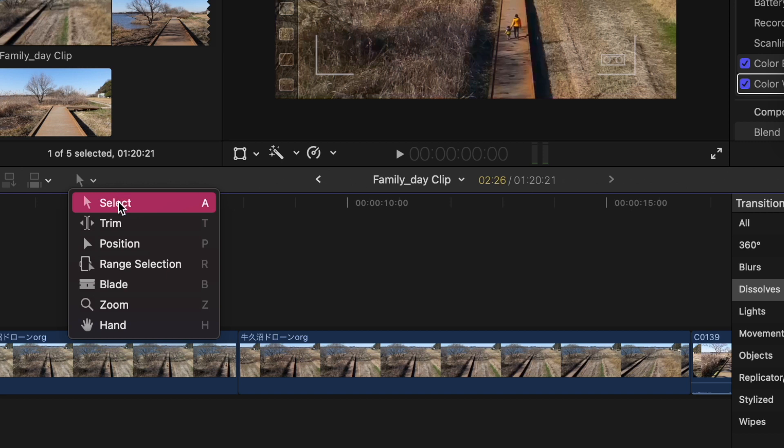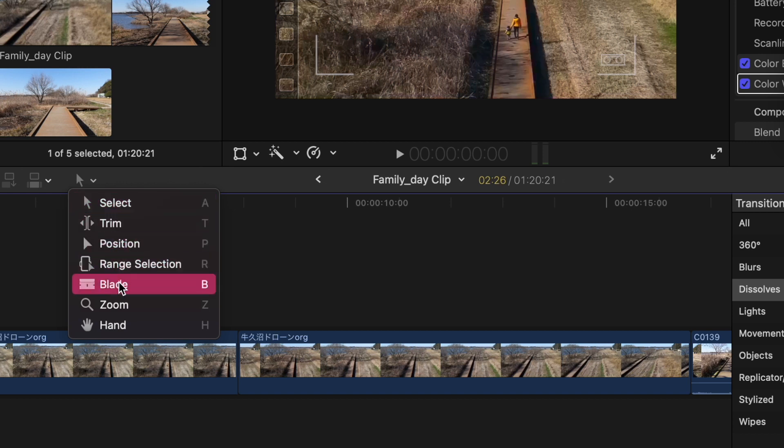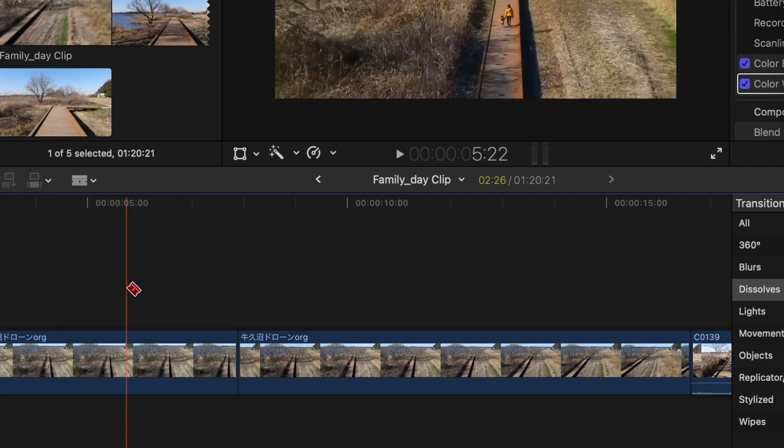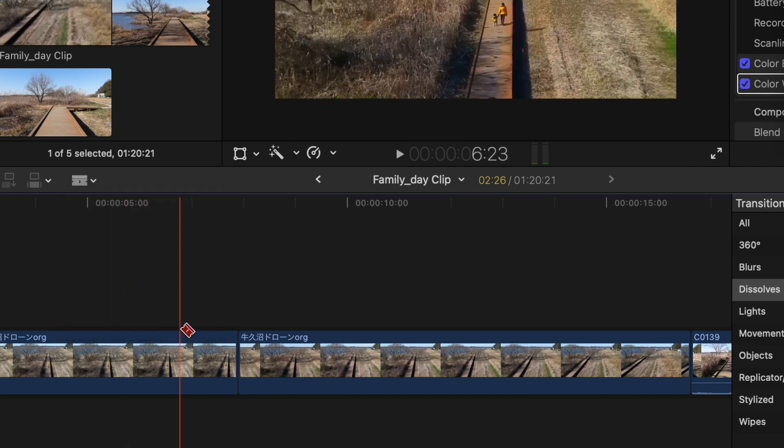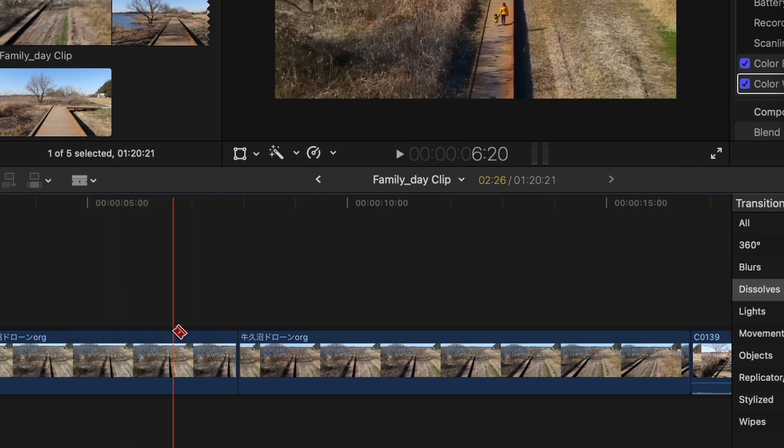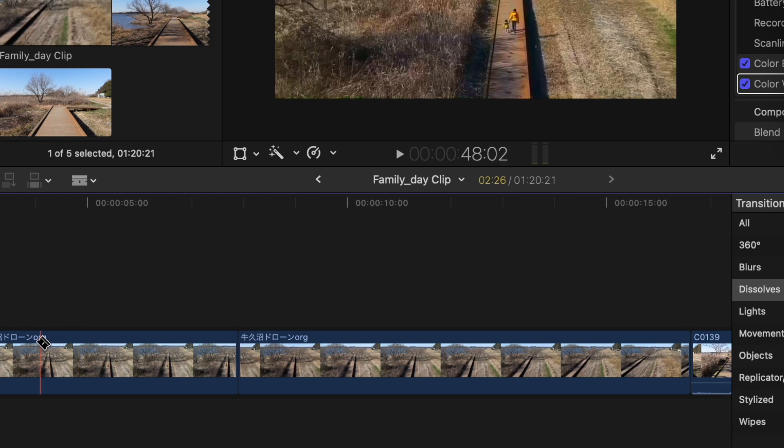Either you choose select, trim, or blade. We use blade for cutting videos or press B from your keyboard and scroll it to where you want to cut.